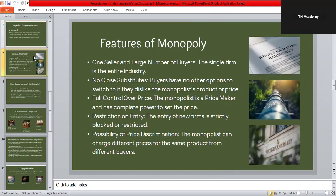The features of monopoly are: there is only one seller but many buyers; the product has no close substitutes so customers can't switch easily; the firm is a price maker, not a price taker — it decides the price; entry of new firms is restricted, often due to government rules or high costs; and price discrimination is possible — the monopolist can charge different prices to different customers for the same product.